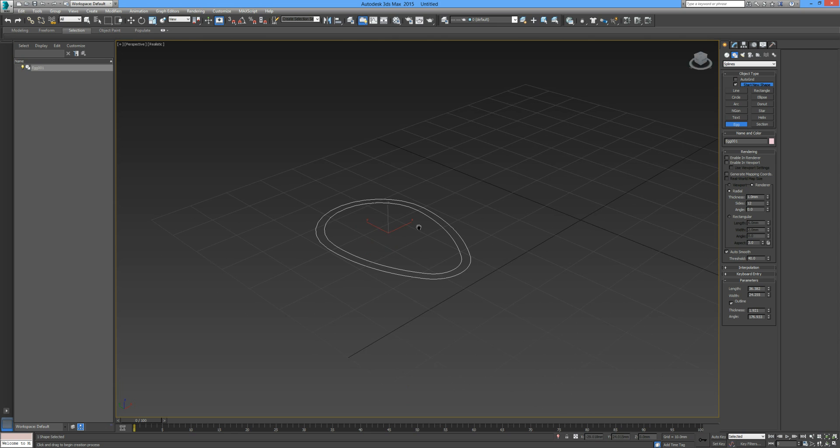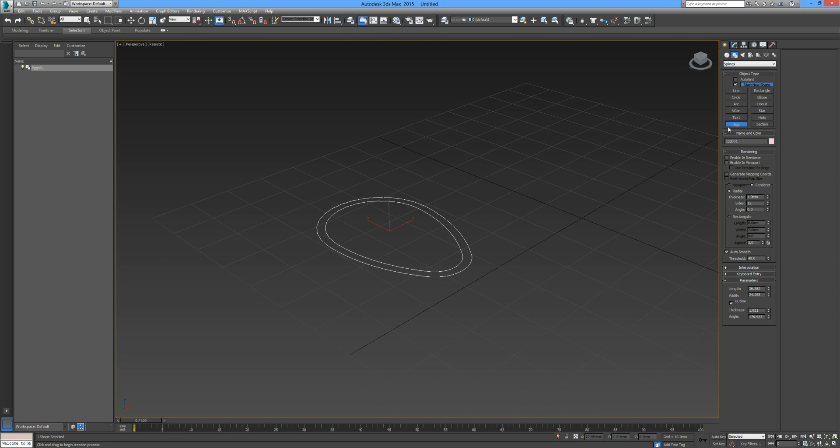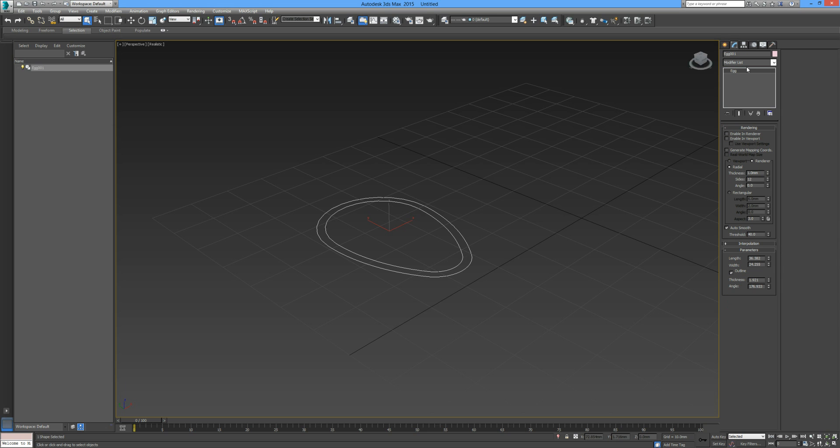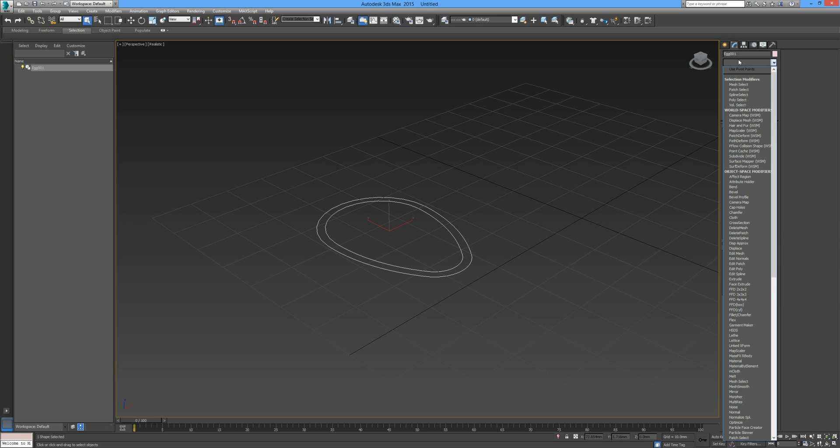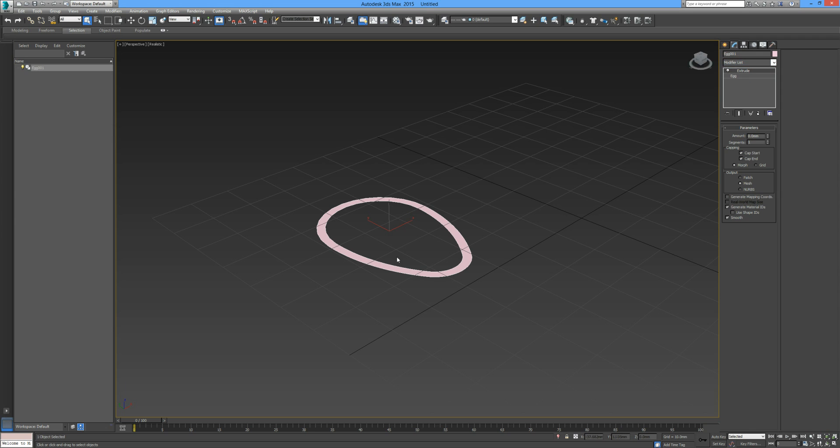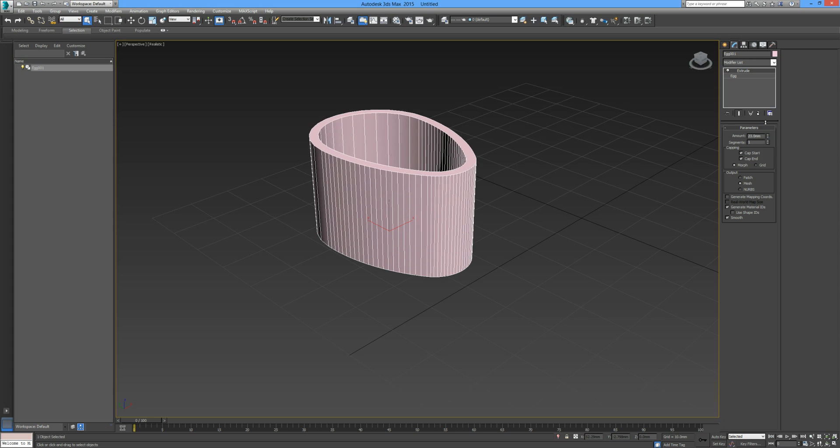We can see we have our shape as two-dimensional geometry. If you go over to your modify tab and the modifier list, we're going to drop down to extrude.